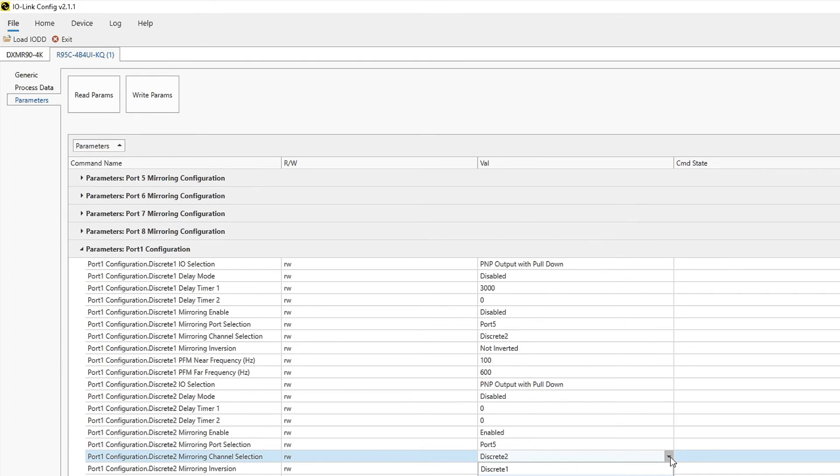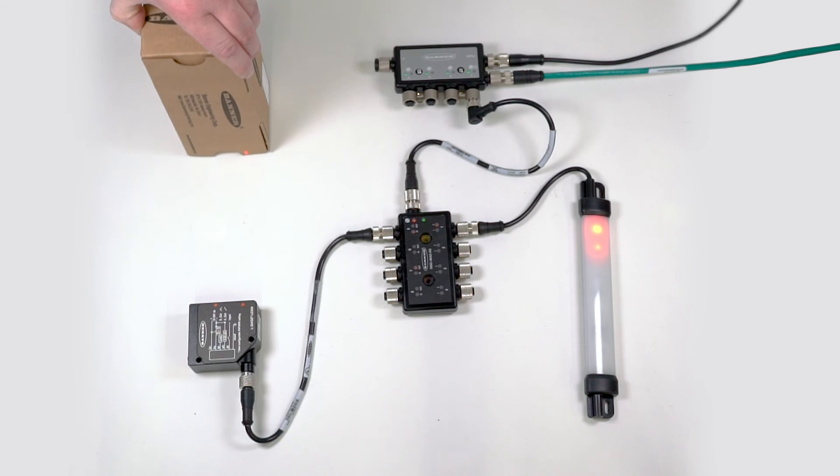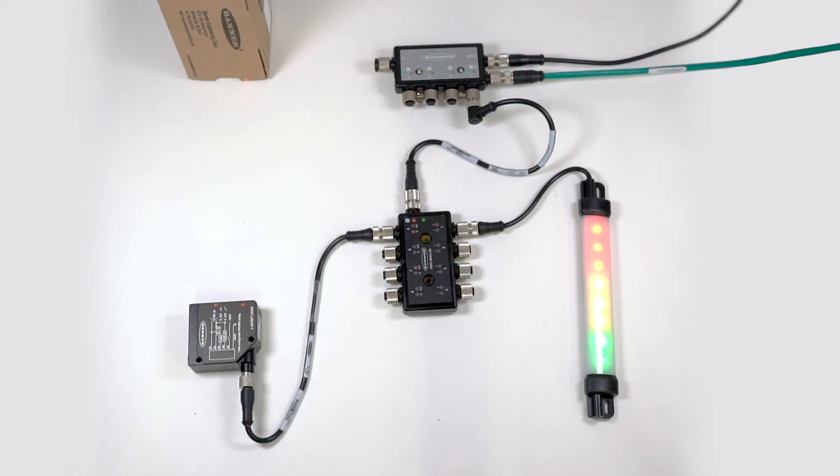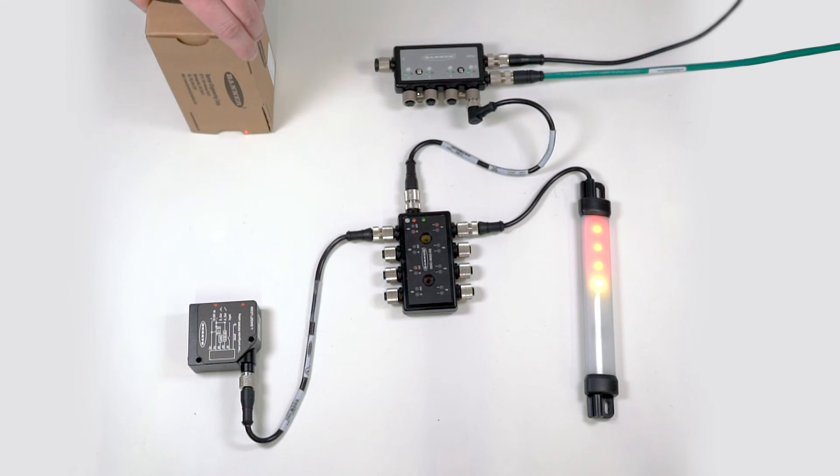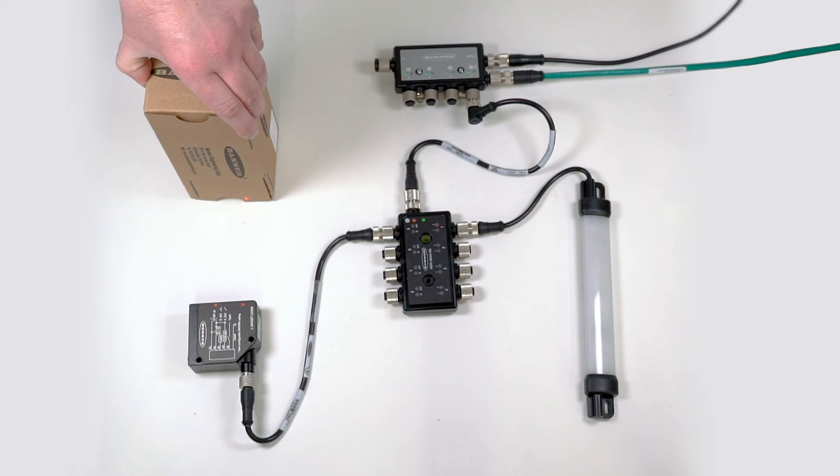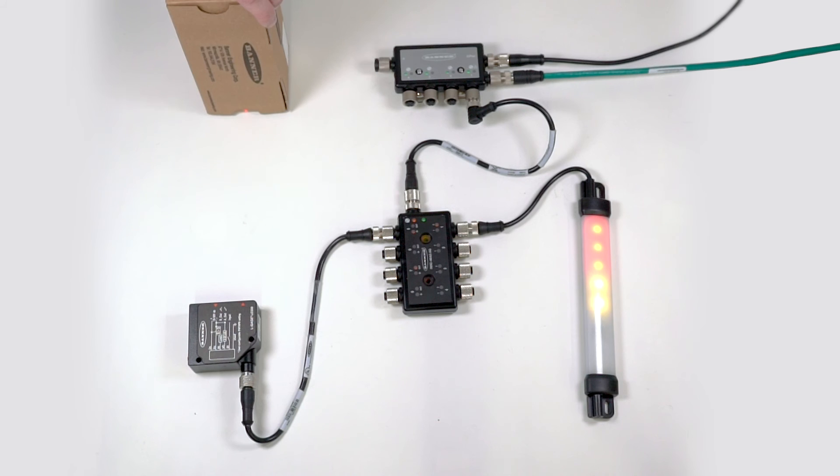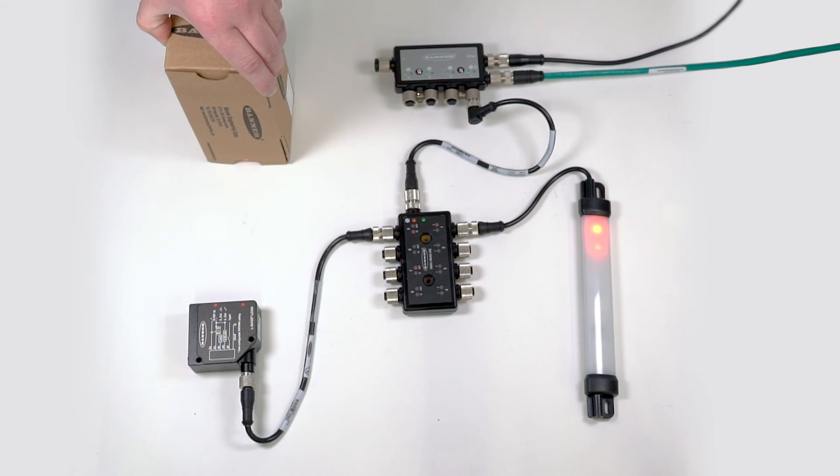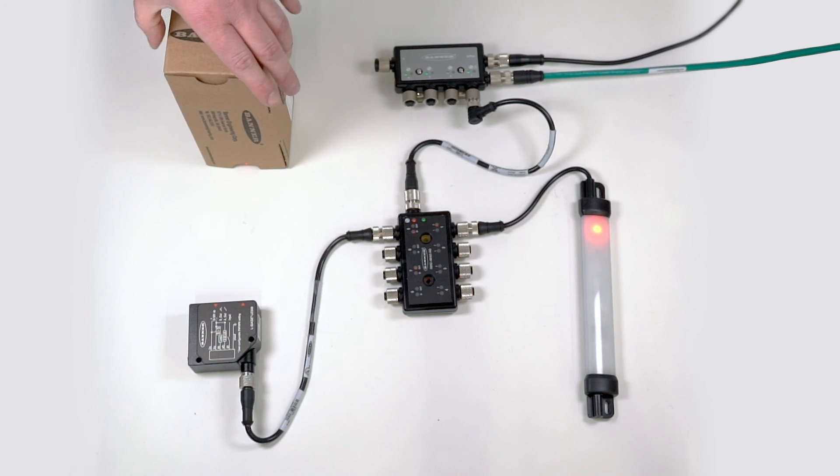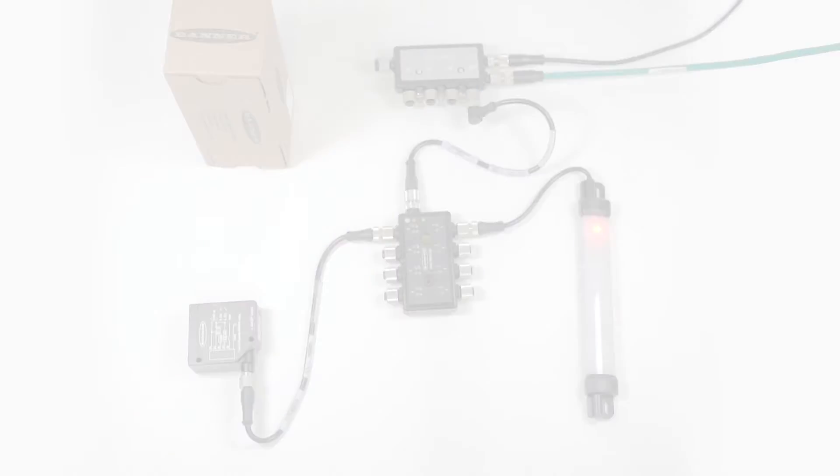Once you've made all of your parameter selections, click Write Params. That covers the basics for setting up port mirroring with an analog to PFM conversion using the R95C IOLink hub and the IOLink configuration software.